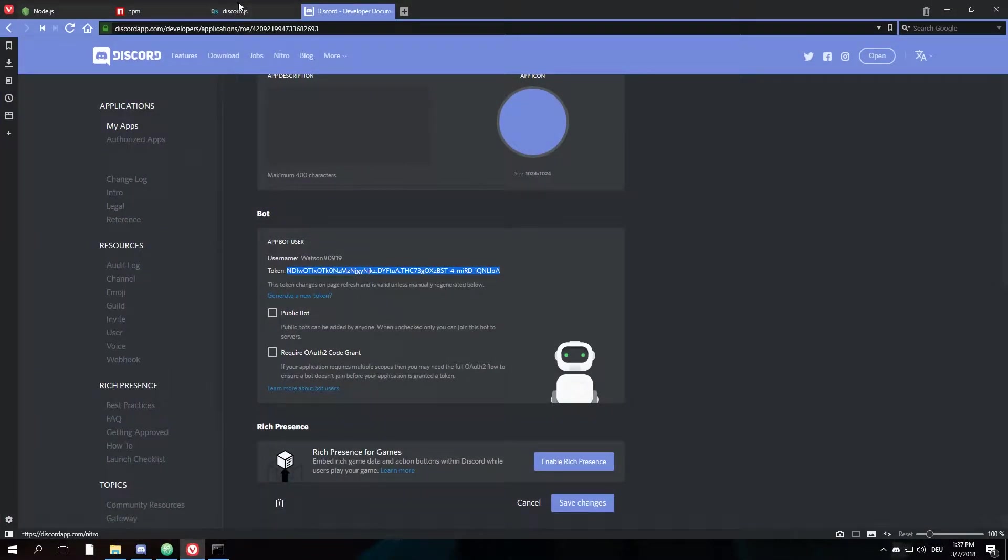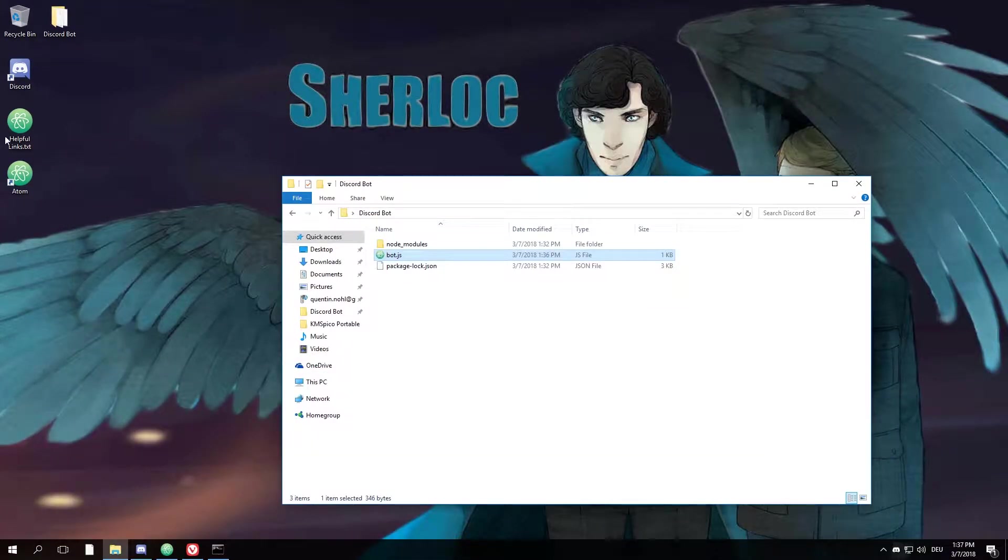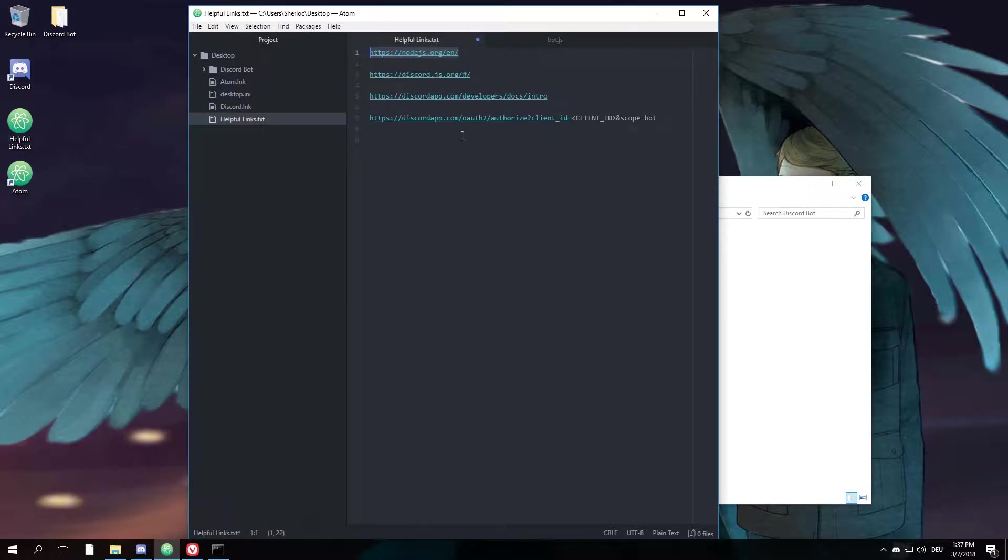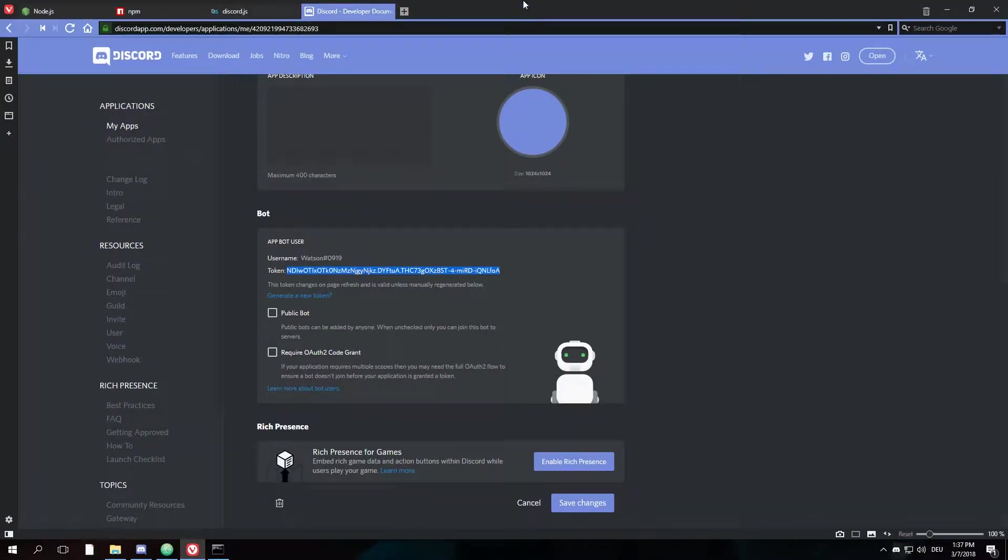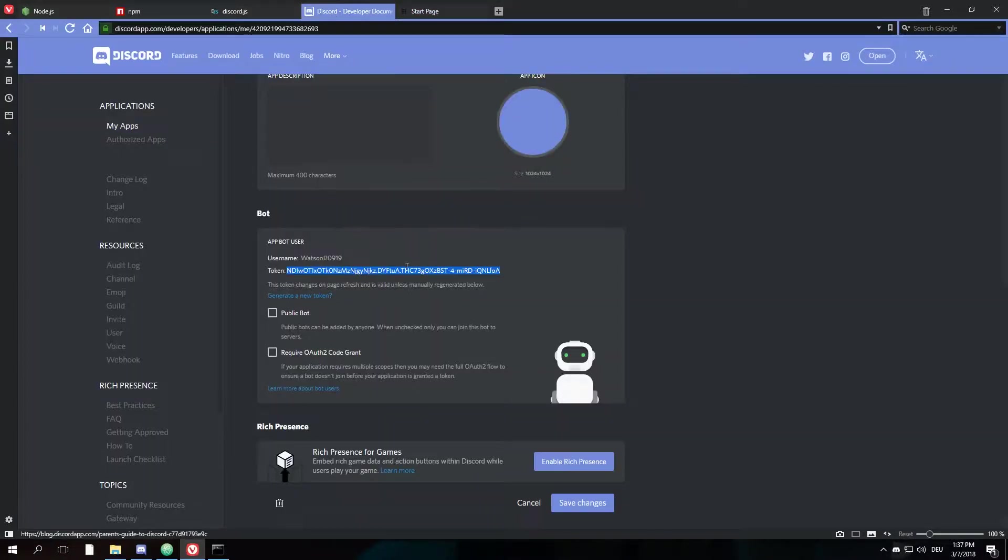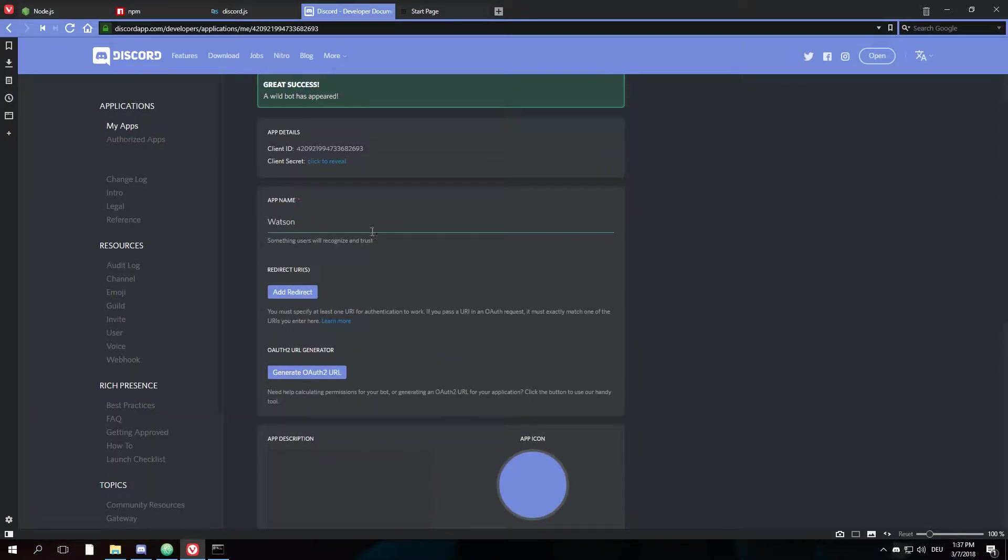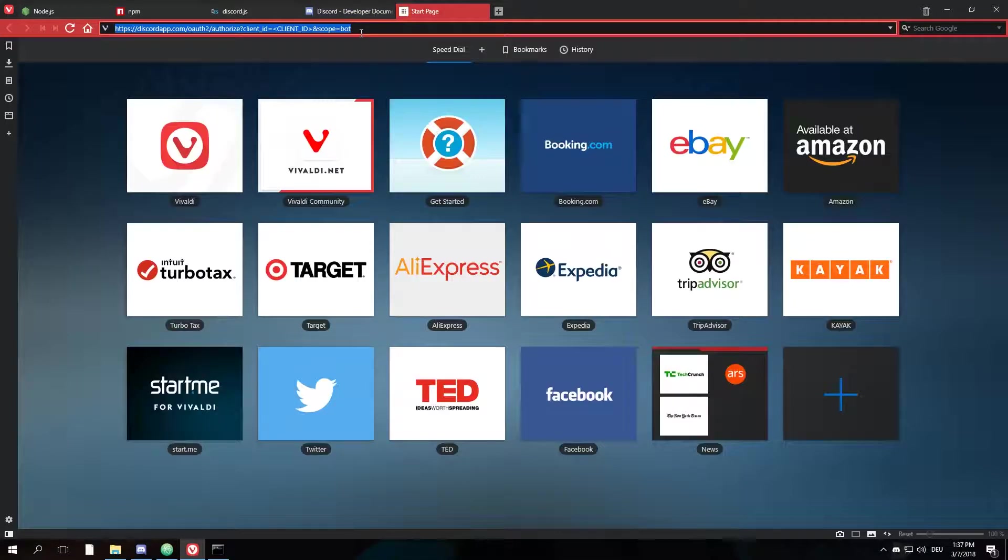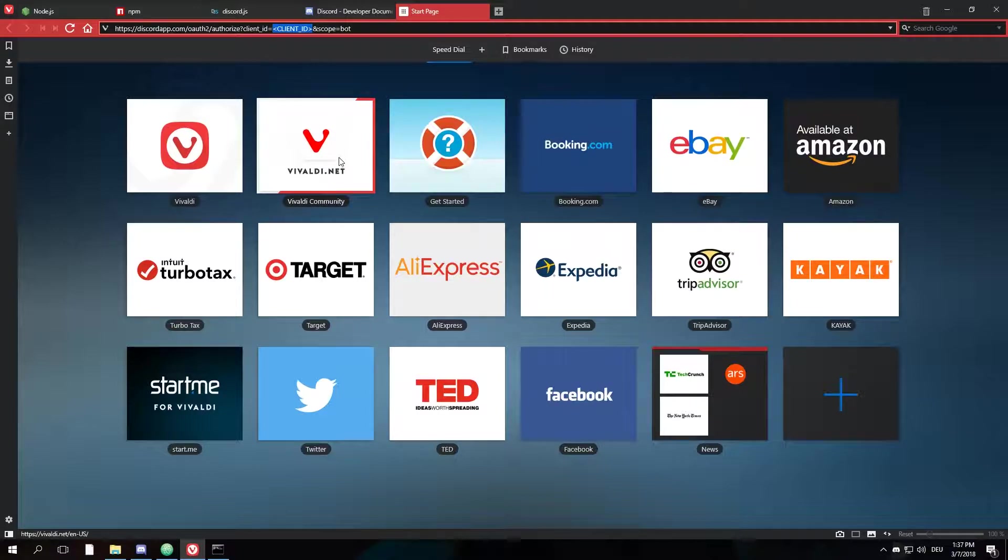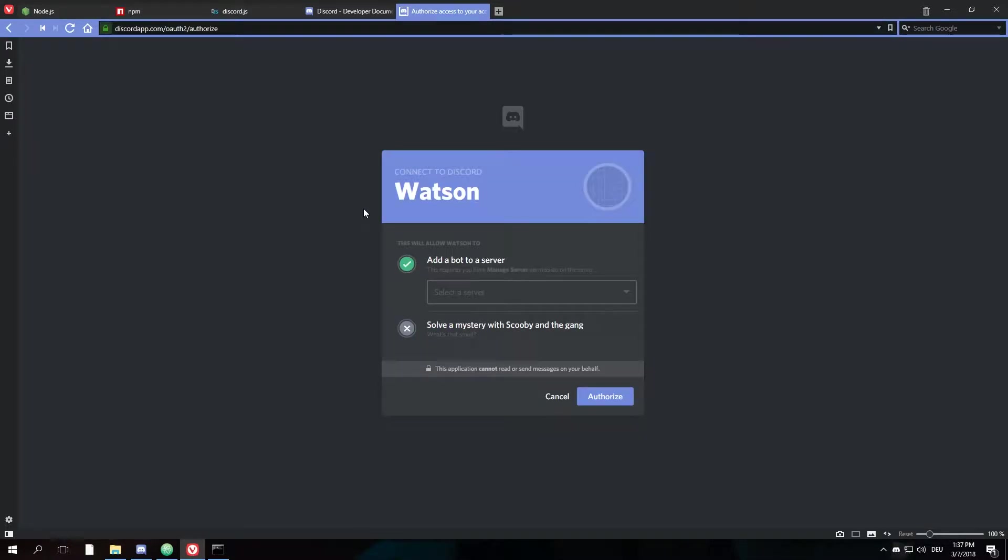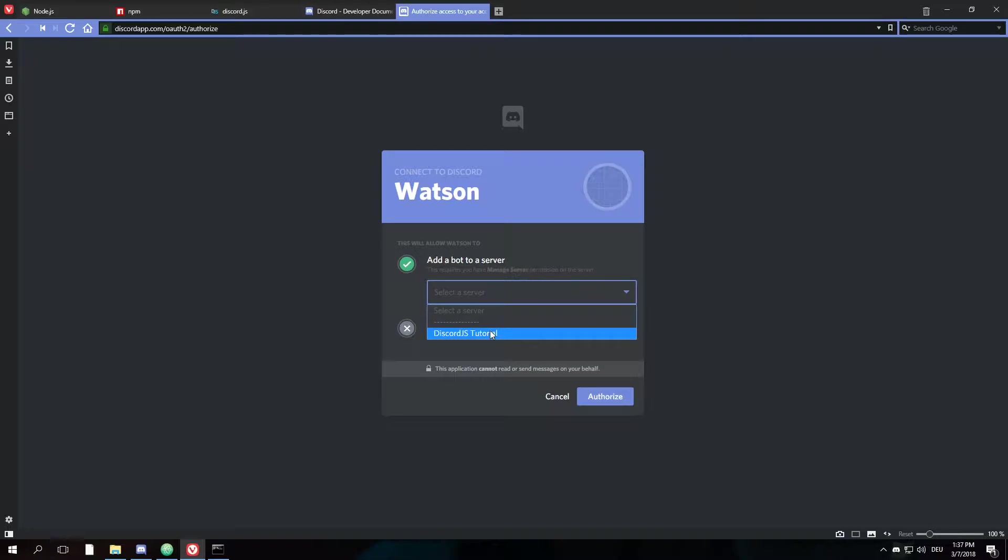And basically, your first bot for Discord is done. All we have to do to use it is invite it to our Discord server. We can do this by copying the link that you'll find in the description as well, copying the client ID up here from our bot, remove the client ID here and exchange it for ours, hit enter.